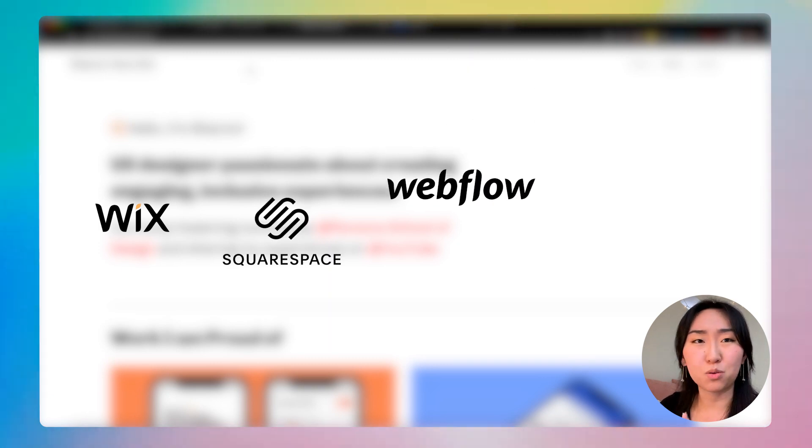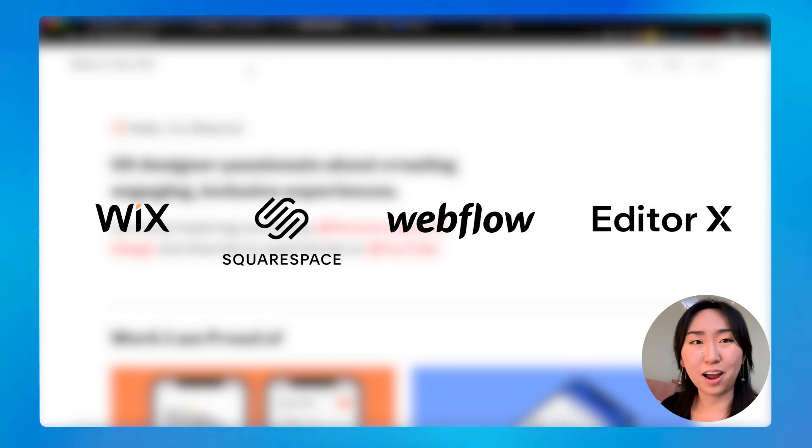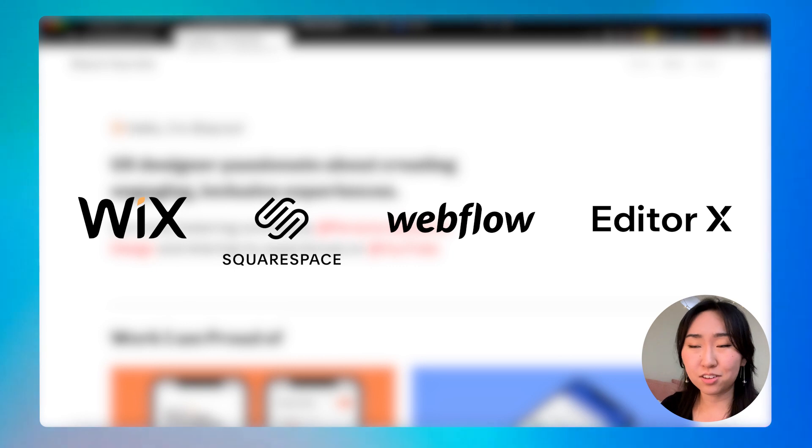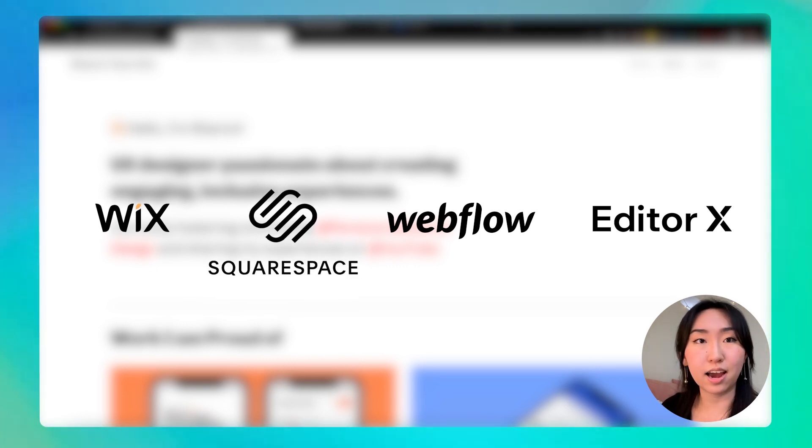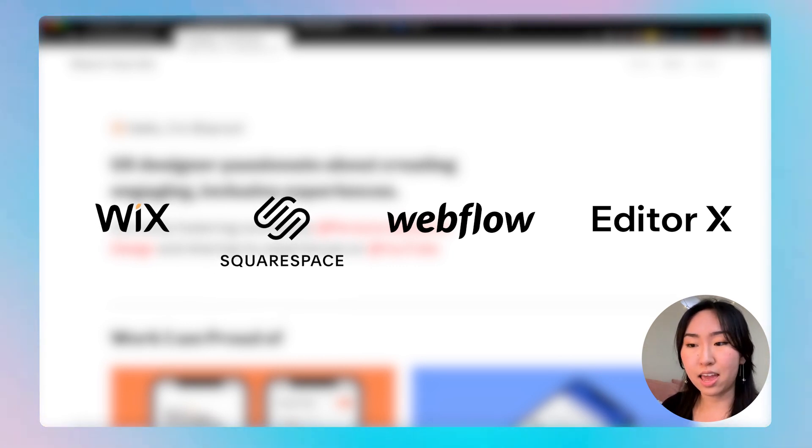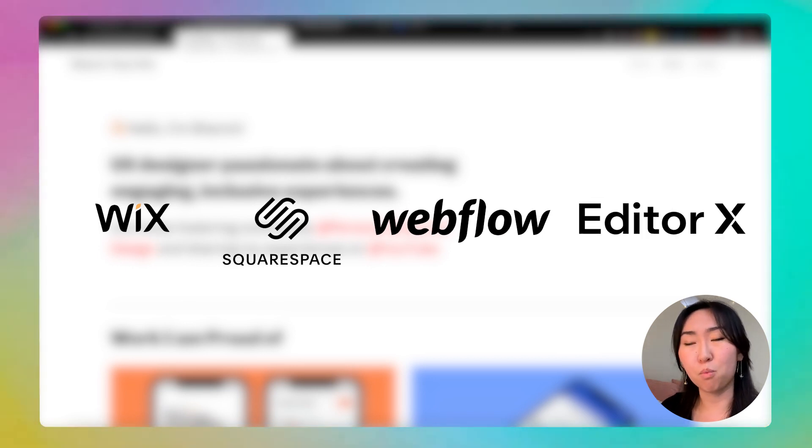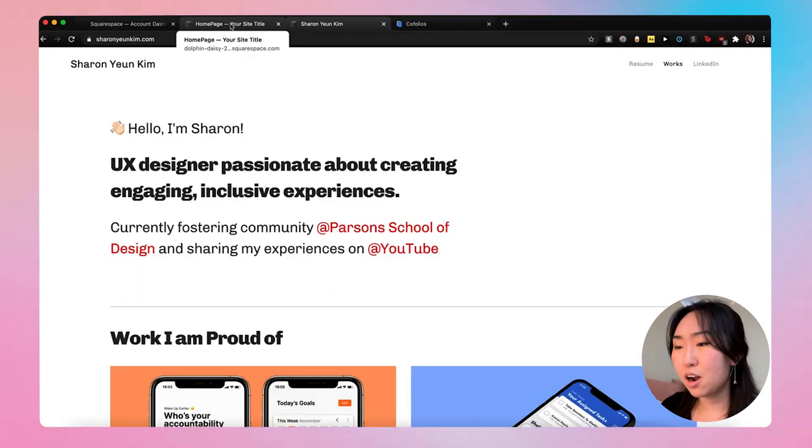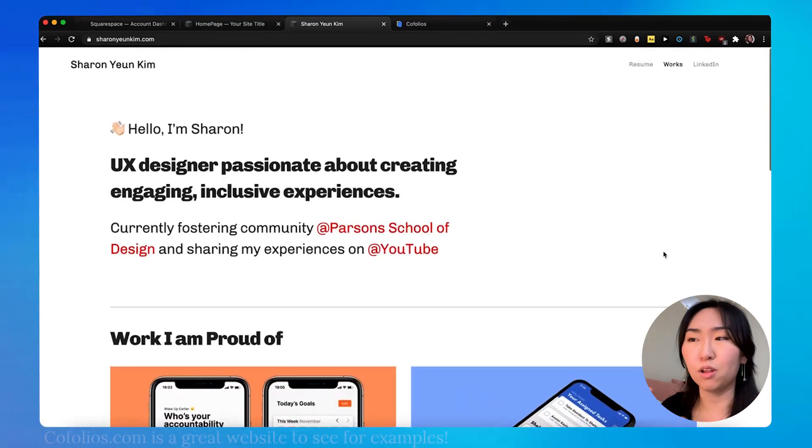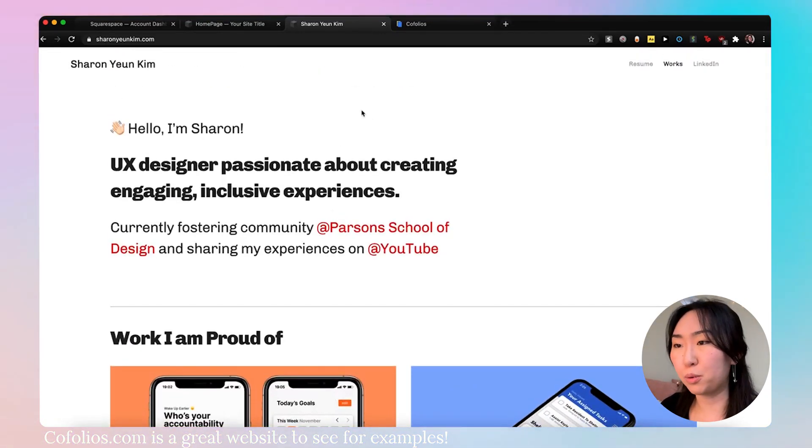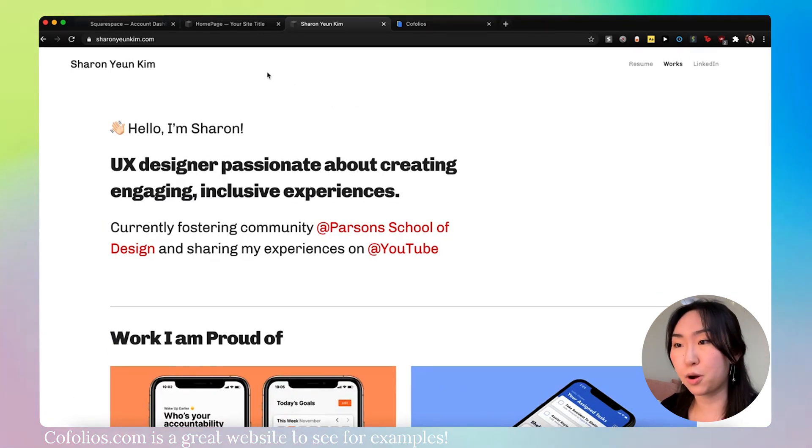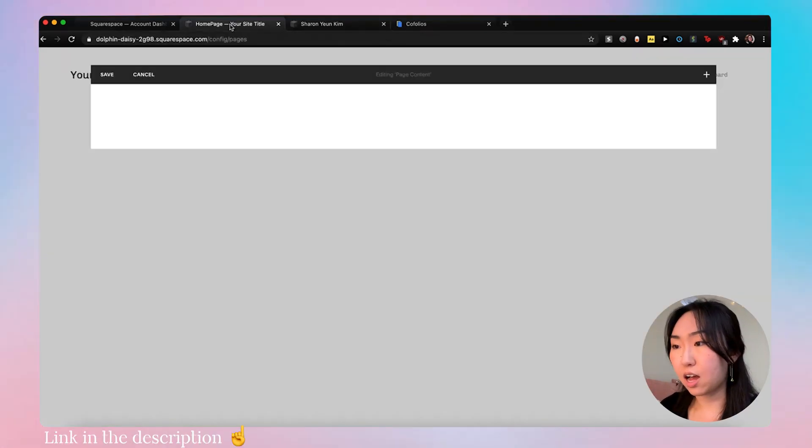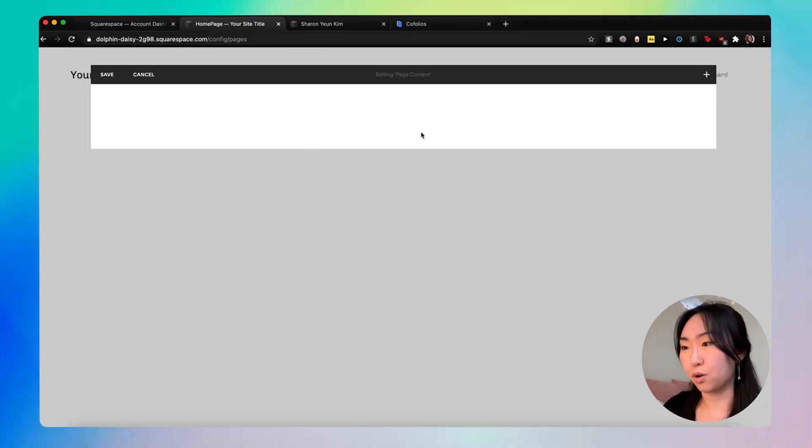And then eventually, when you build out this blank page, you are going to set this as your new homepage that people will eventually see when they log on to your website. So I'm going to name this homepage. All right, cool. So now we are on the fully blank page of your Squarespace website. So what I'm going to do is go on to edit.